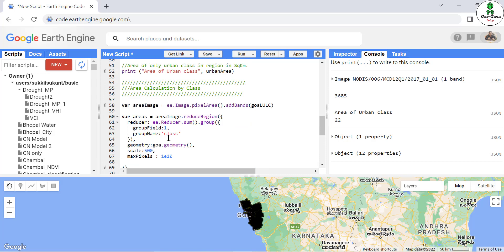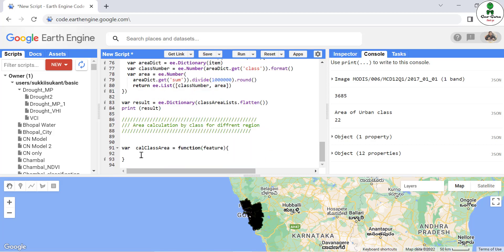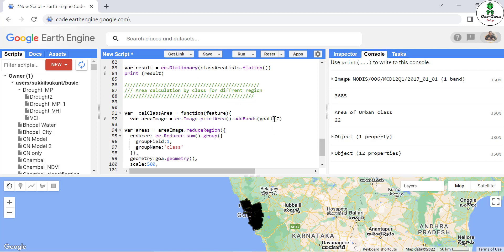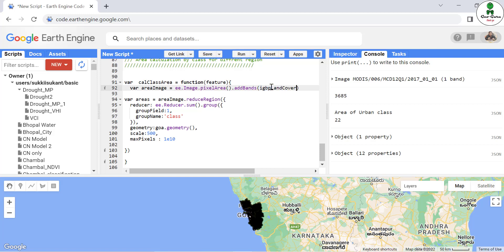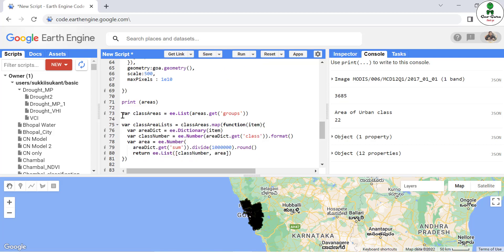In this function, we are going to call it as a feature with curly brackets open and close. First, we are going to replicate the entire line and paste it here. There will be some little changes — in this case we are not using `goa_lulc` but instead the LULC before clipping, that means the global land cover. Afterwards, for the area we are going to provide the reduced region with a sum group, and it will be not `goa_geometry` but the feature geometry. After that, we are going to replicate the next few lines where we create the list.